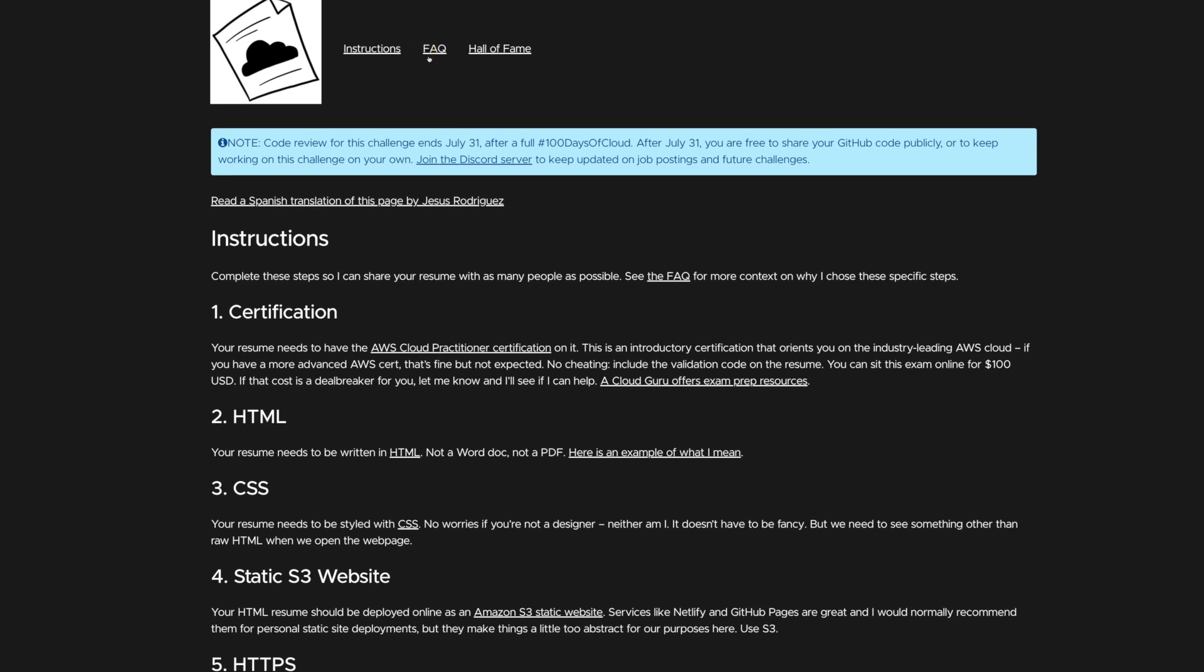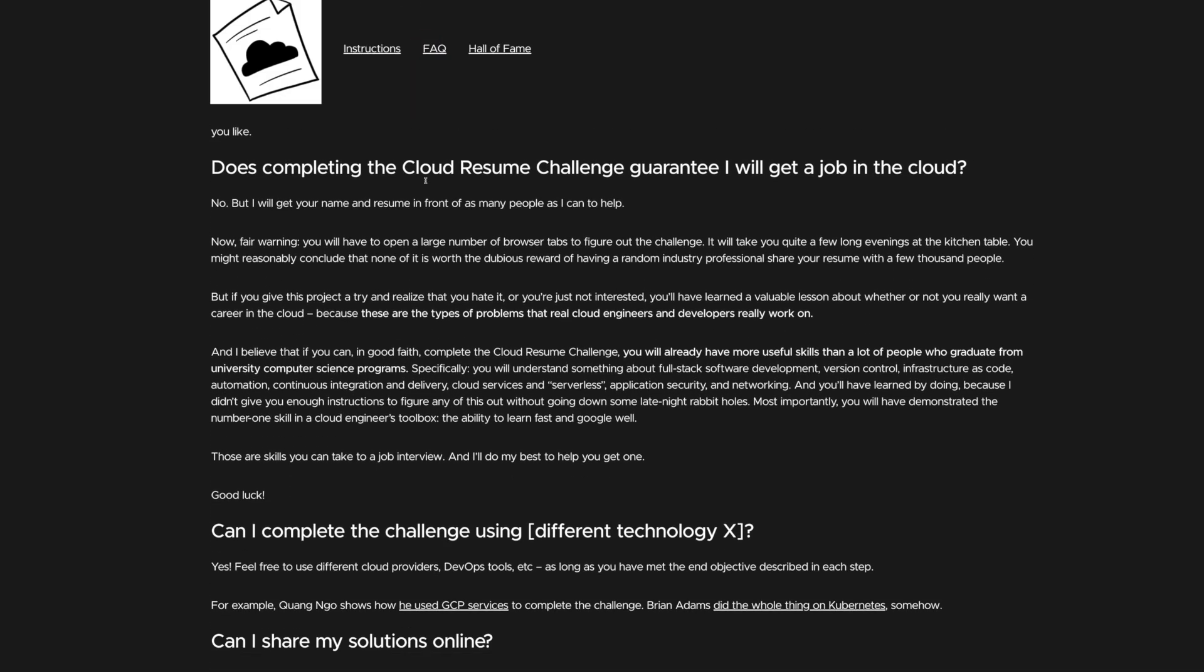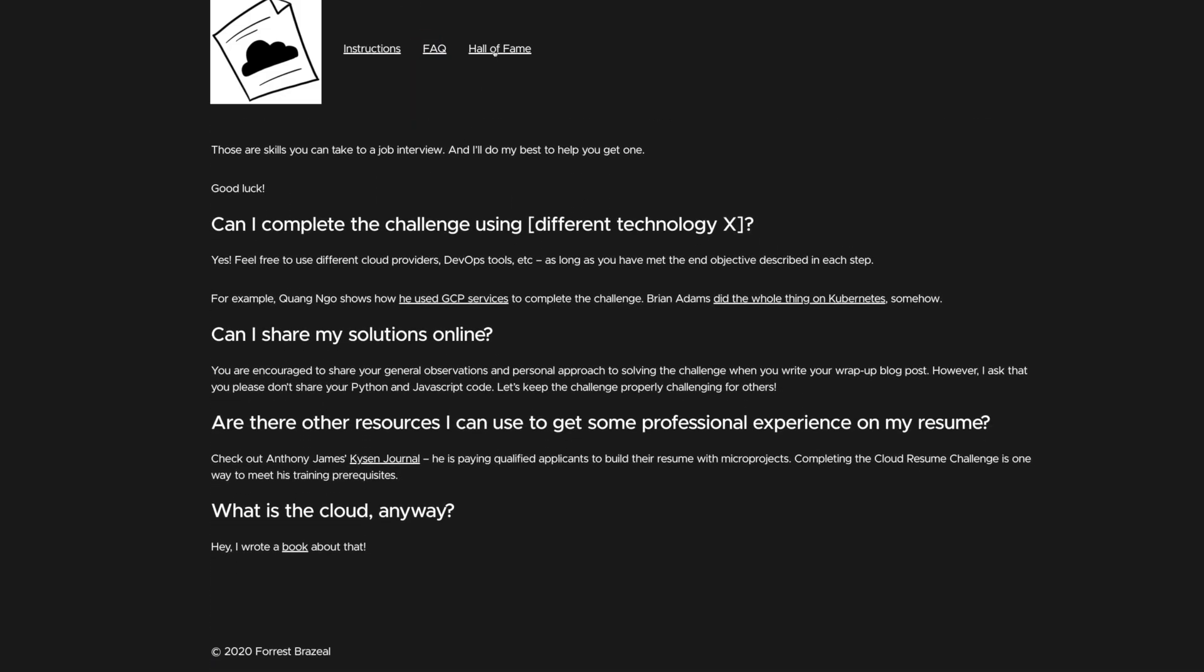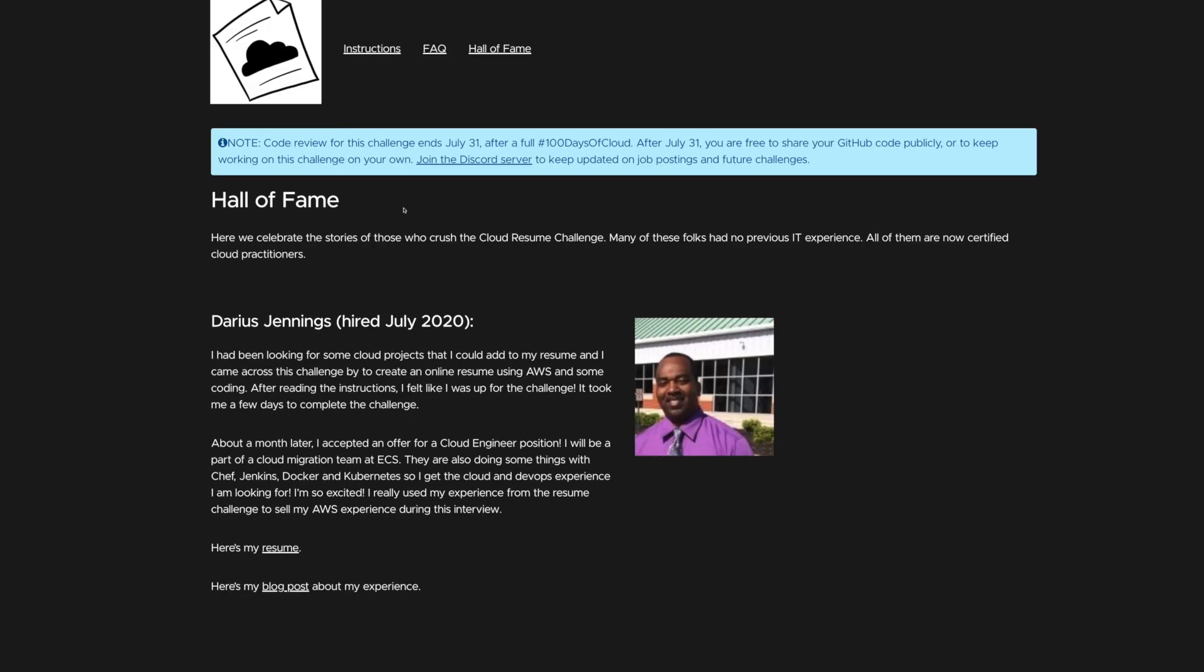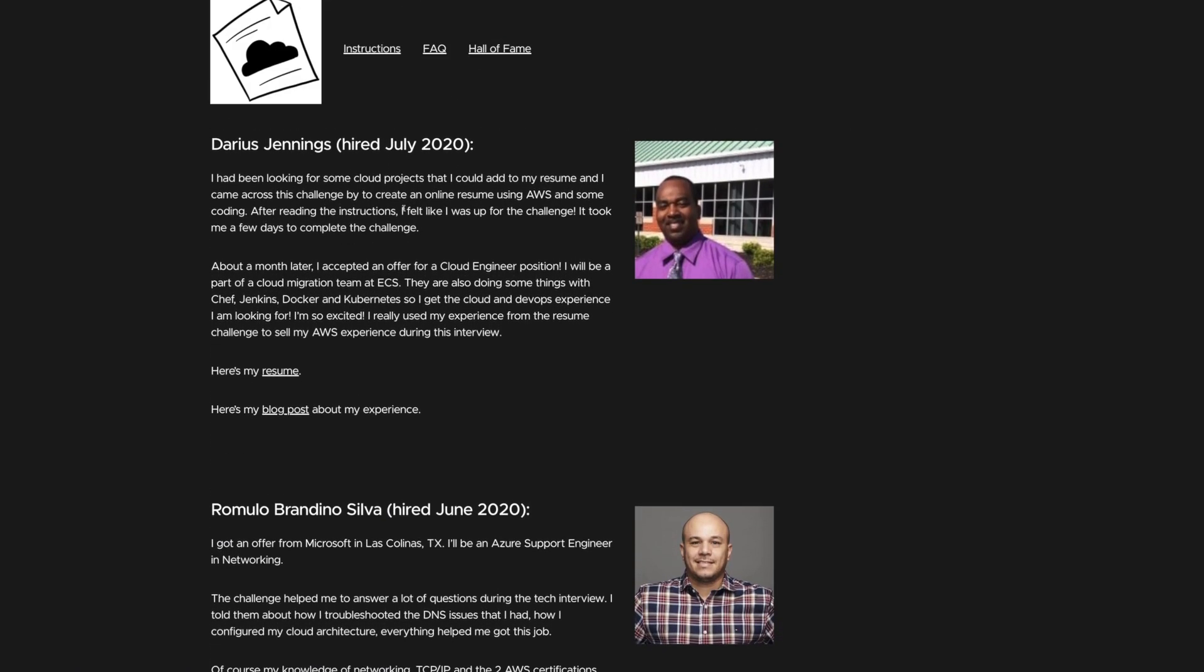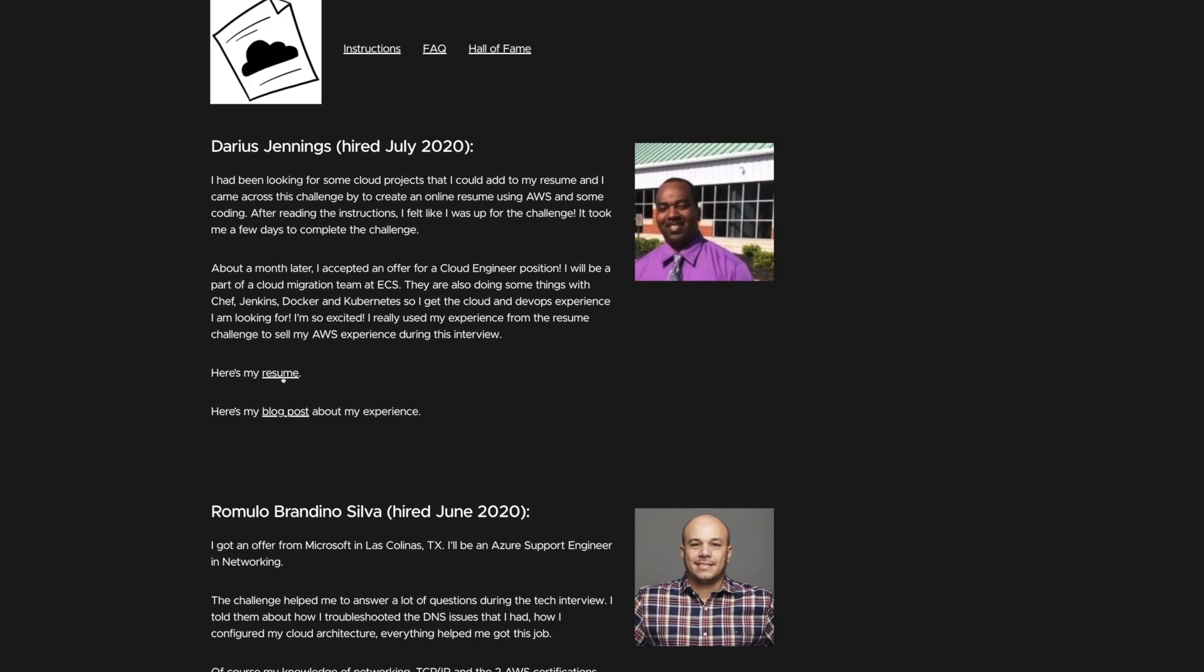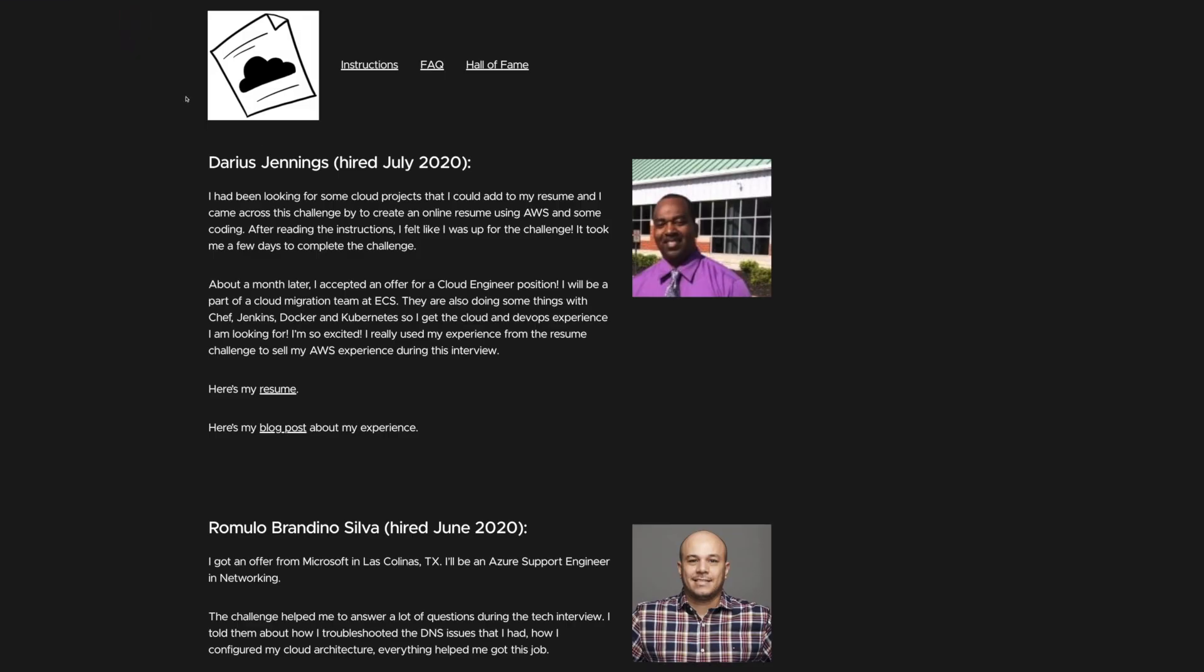What have we got up here? So we've got FAQ, a bunch of FAQs, and also Hall of Fame. So this is quite cool as well. You can see the different people that have actually completed the challenge. And you've got a link to their hosted resume and the blog post. Let's have a look at this one. Resume. Ah, they've taken it down. Okay.